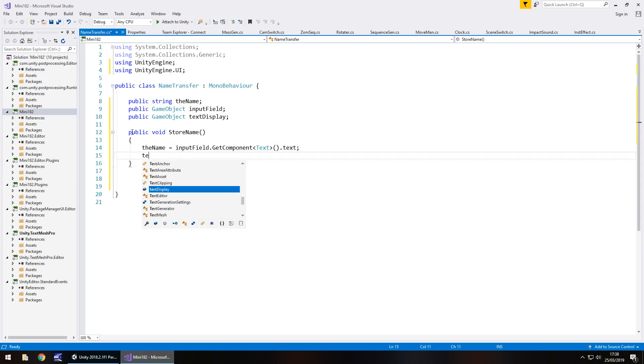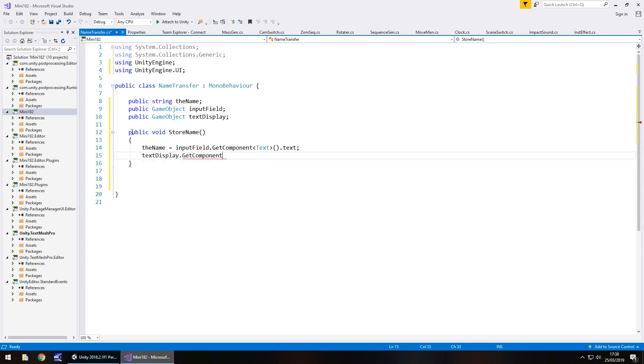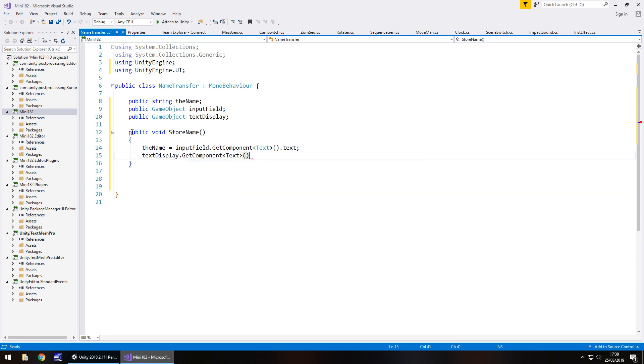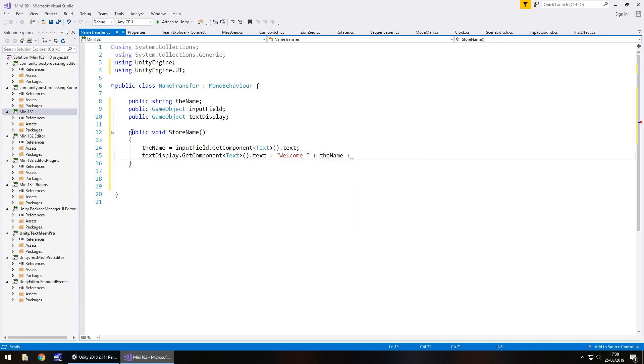And then to display it, we have text display dot get component, and in spiky brackets, text dot text equals welcome, or whatever your text would be, then plus the name plus to the game, or whatever your text would say, semicolon.